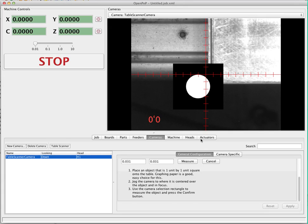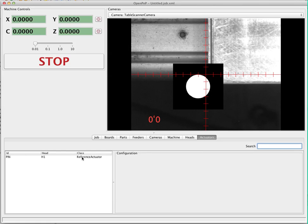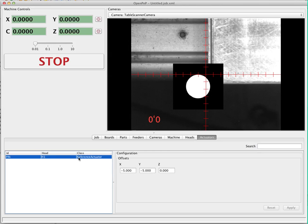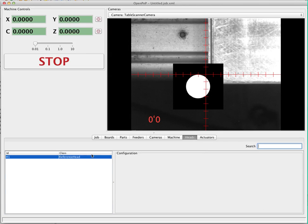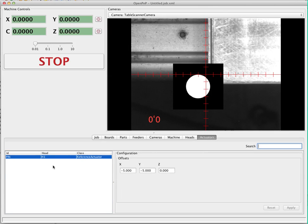That's all for the camera. The other thing that's important is under actuators — the drag feeder uses a pin of some type to drag the tape across the table. In this case we have an actuator called pin set up, attached to head H1, which is the only head in the system. The actuator has offsets of negative five in x and negative five in y, so it's at the same y location as the camera and five units to the left. These offsets are used to position either the actuator, the tool, or the camera for the various feeder operations.